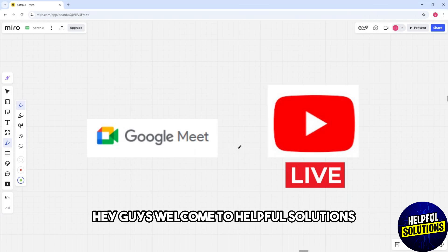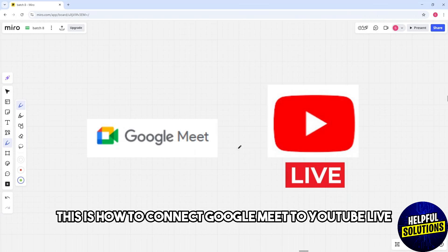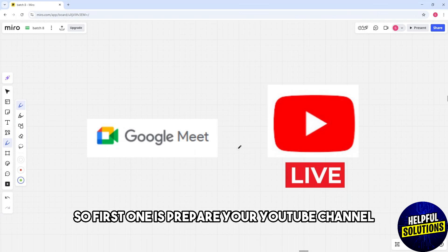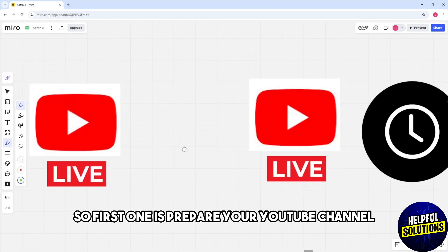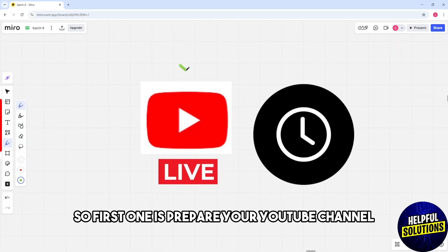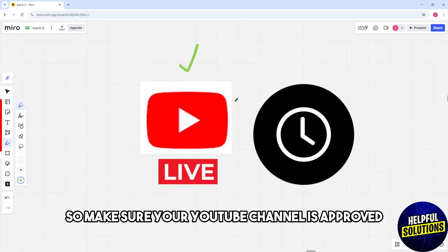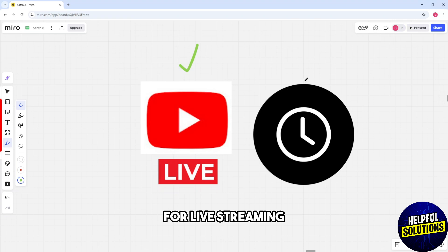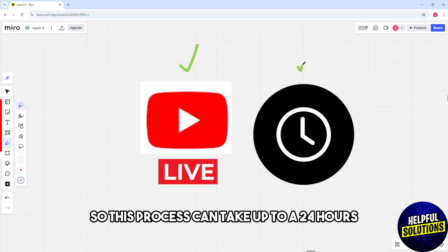Hey guys, welcome to Helpful Solutions. This is how to connect Google Meet to YouTube Live. First, prepare your YouTube channel — make sure your YouTube channel is approved for live streaming. This process can take